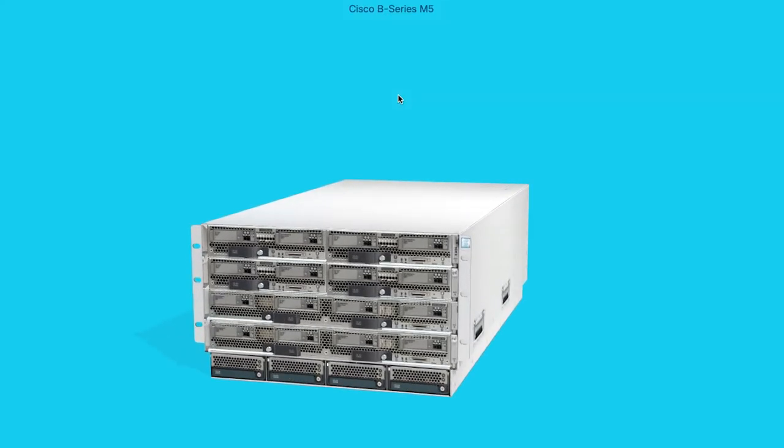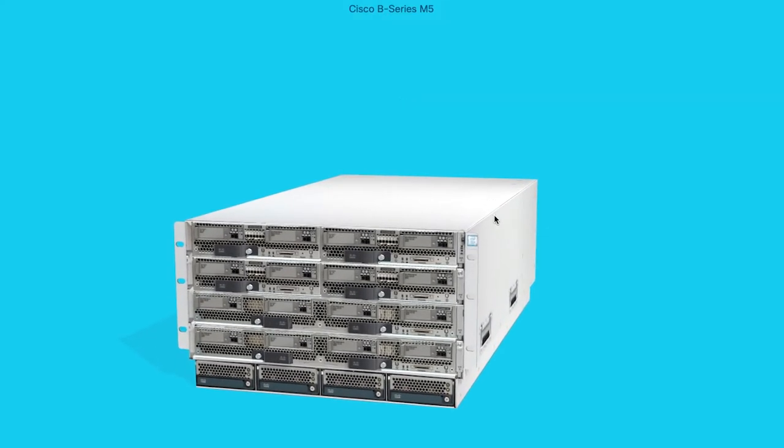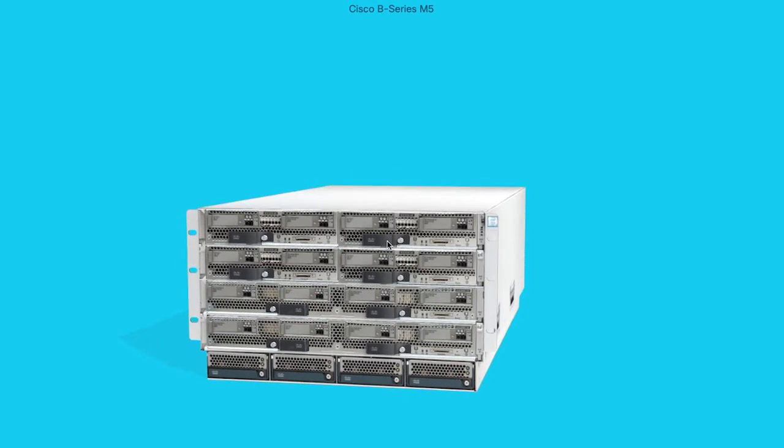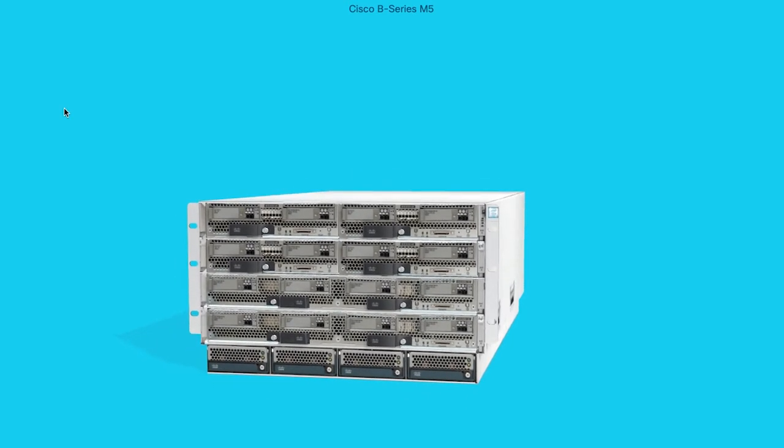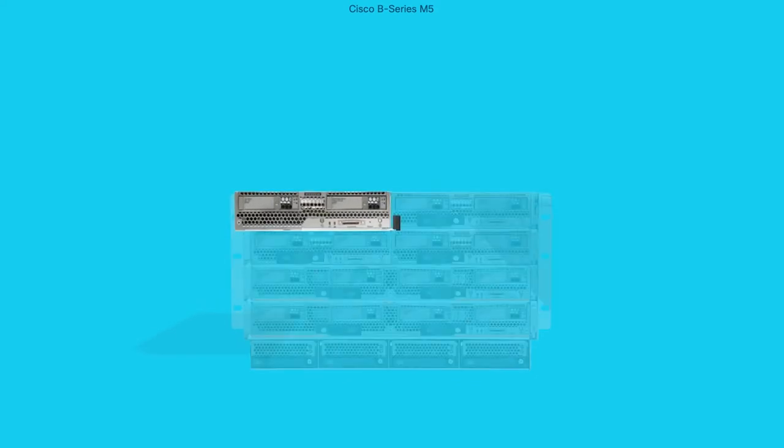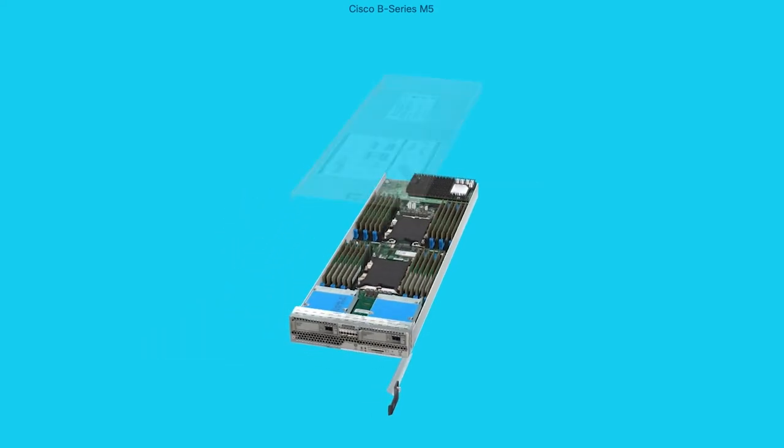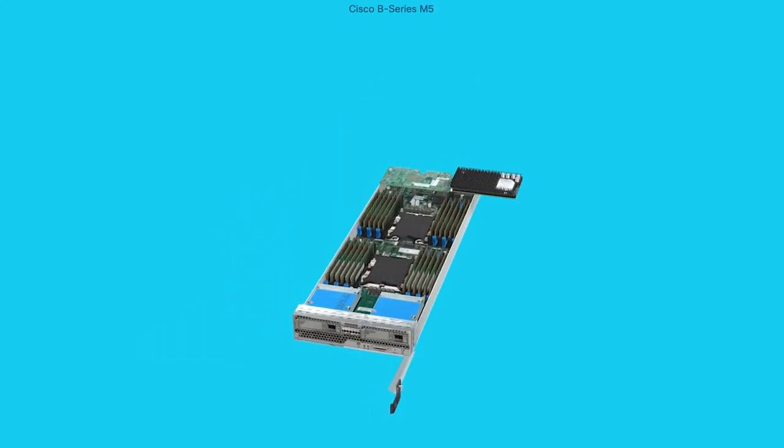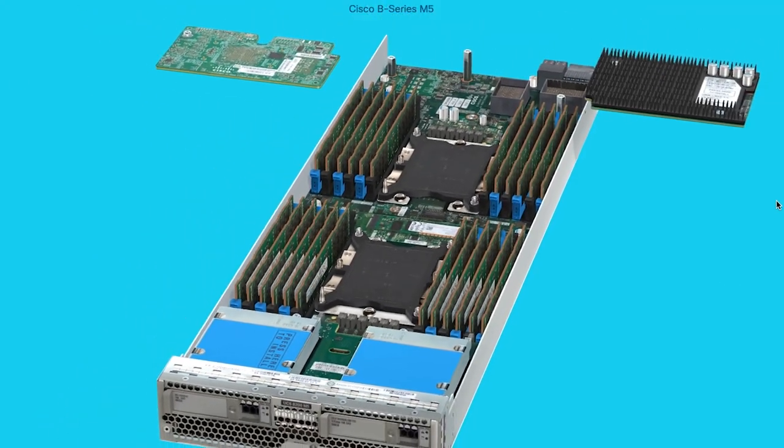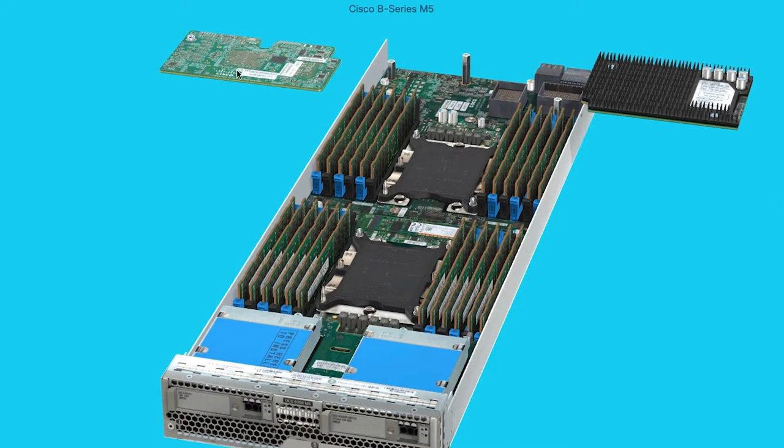Let me show you something else. UCS is also available in a blade form factor, named the UCS-B series. It consists of a chassis of up to eight half-width blades and up to four full-width blades that span across the entire width of the chassis. Here we see a half-width blade, which is named the B200, with up to two second-gen Xeon scalable processors and up to nine terabytes of memory. That's a lot of firepower in such a small form factor.